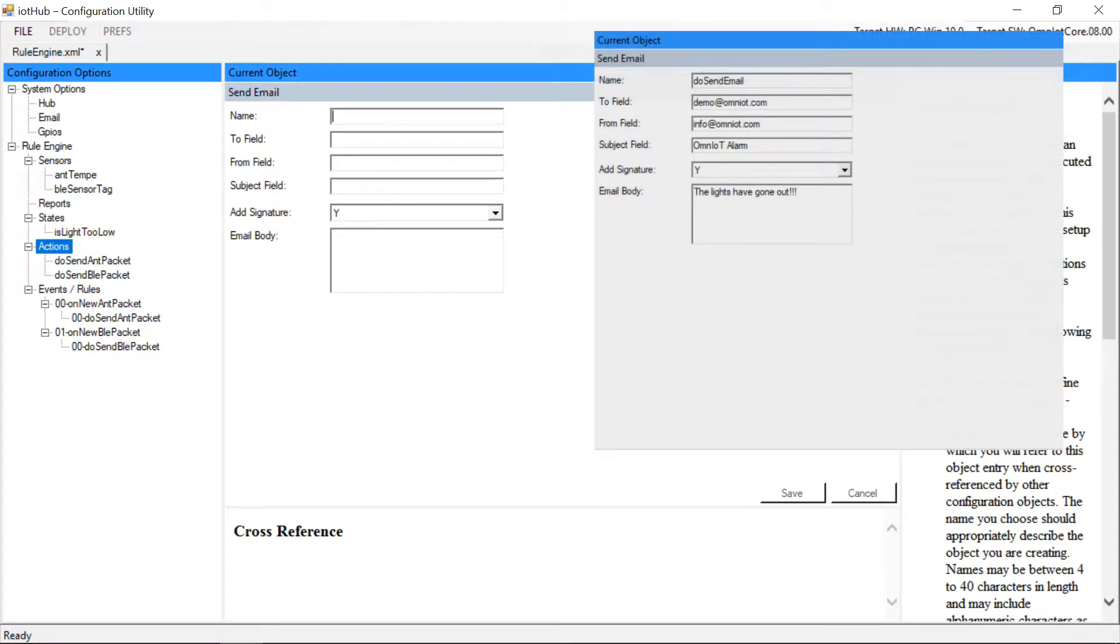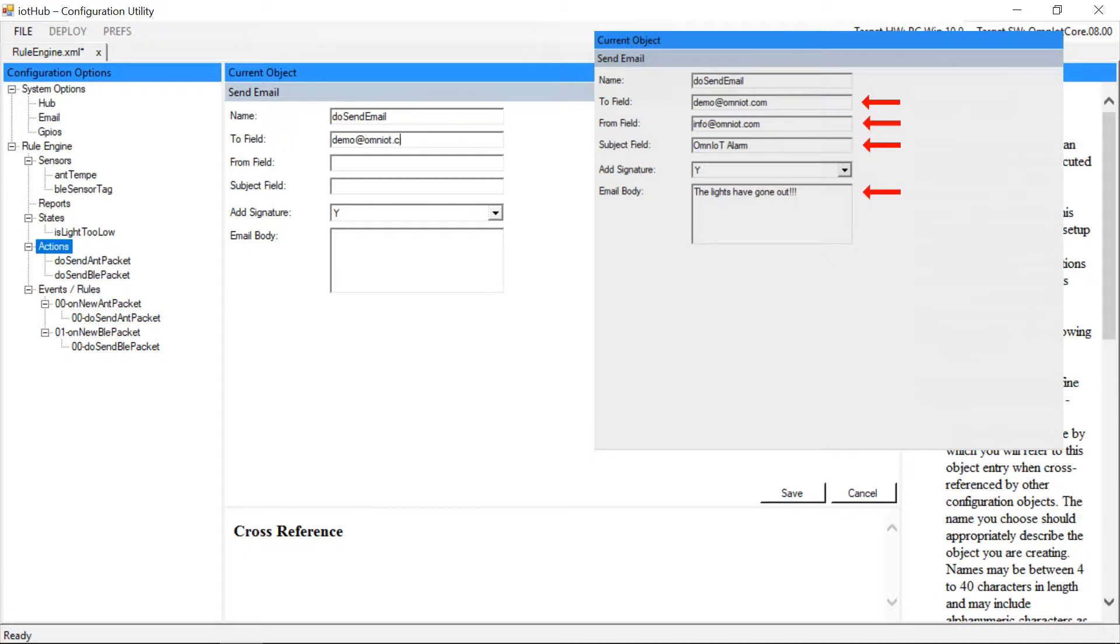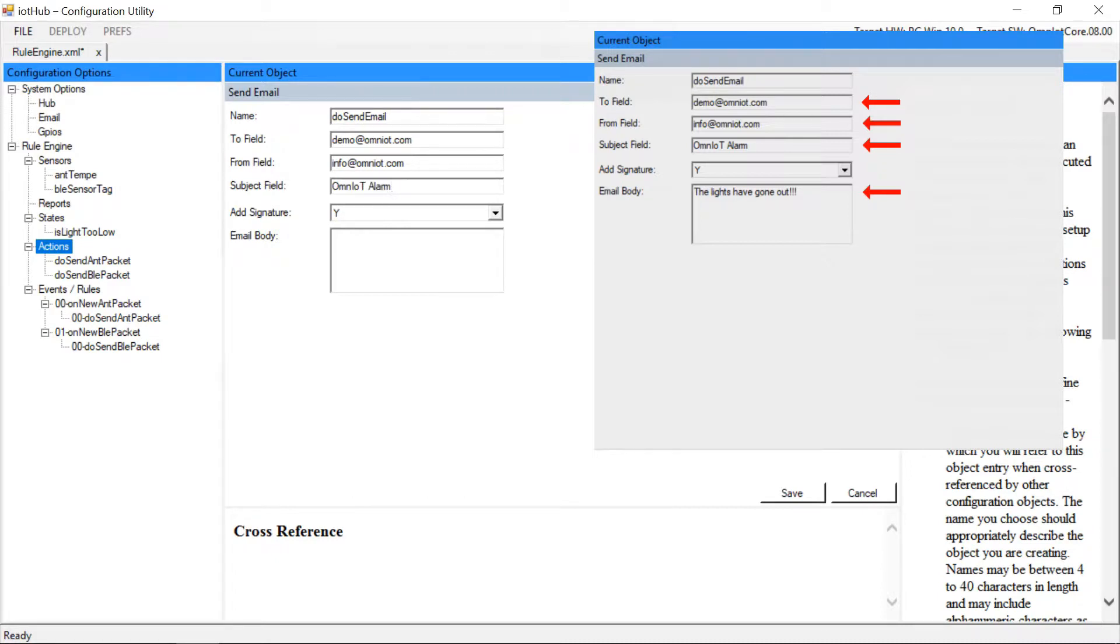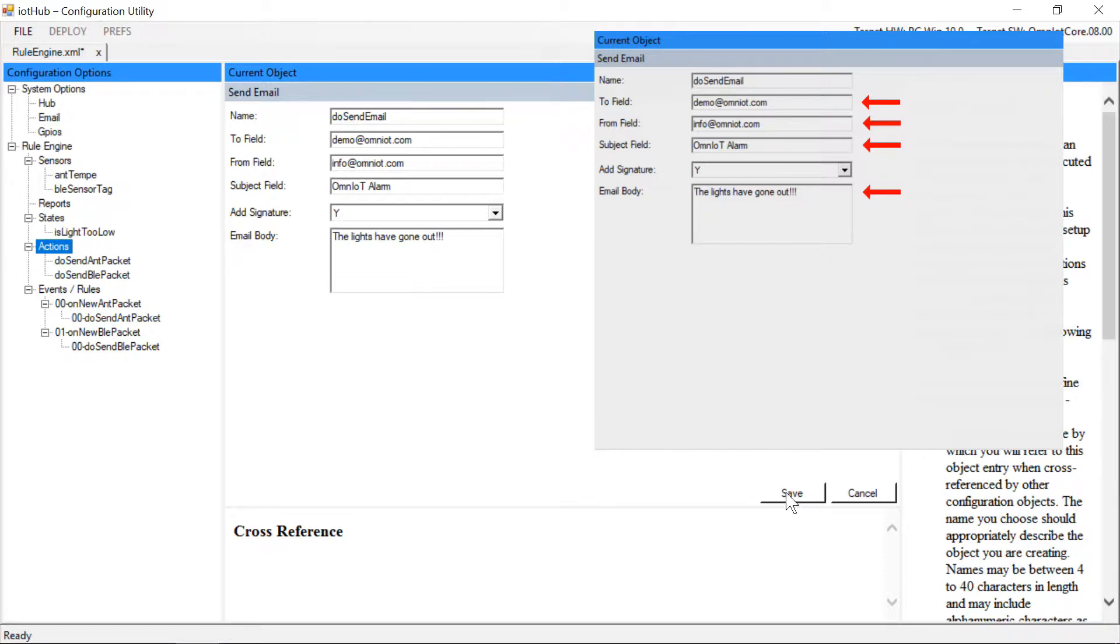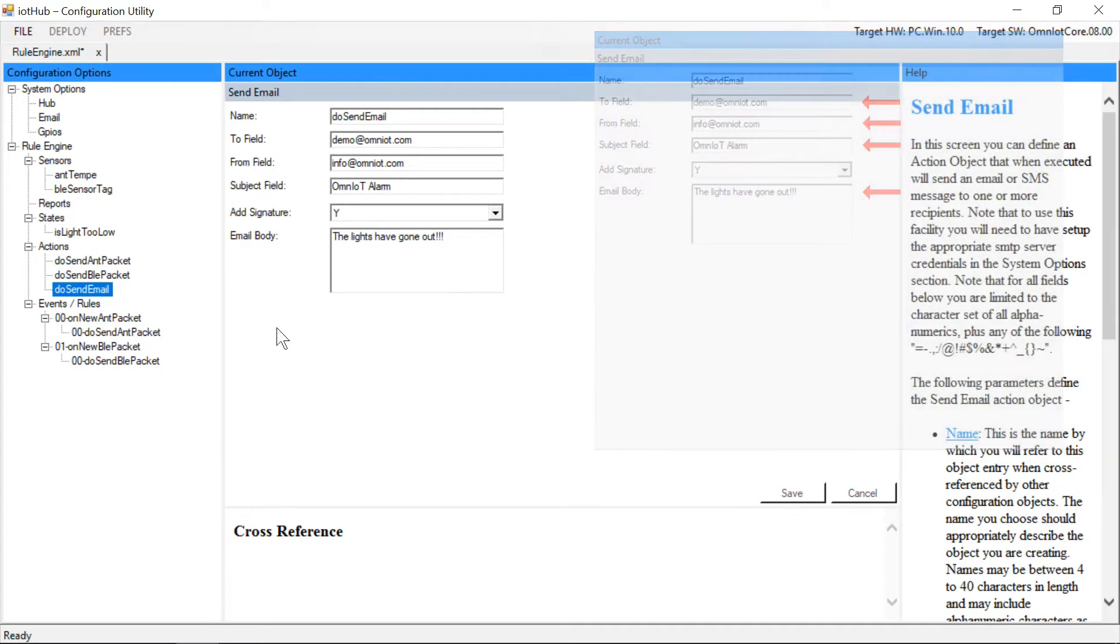We'll give it a recipient address, a from address, a subject, and a text body. Note that while here we're only sending to a single address, multiple email recipients can be targeted as well. Also, SMS messages can be sent by using phone numbers suffixed with proper SMS gateway addresses.